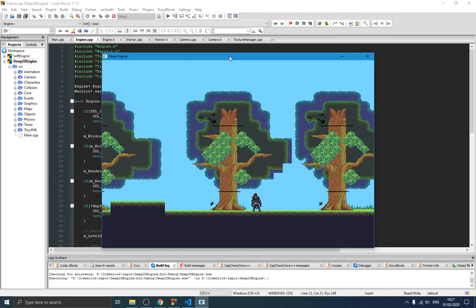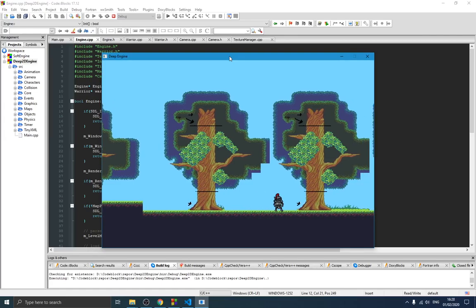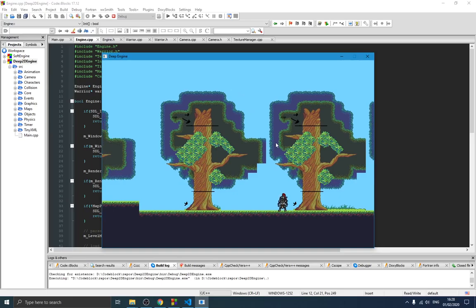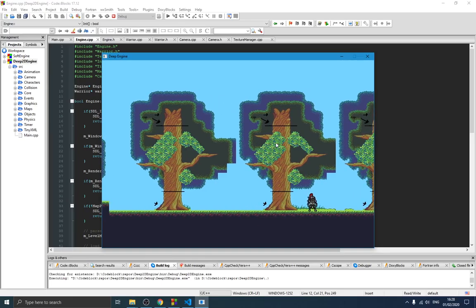Hello guys and welcome to this second video of this game engine series. In this video we're going to be starting our core class and our main loop, because all kinds of games out there have something in common: the game loop. The game loop is that loop that runs forever as long as the program is running. You can see on the screen a simple showcase of what we're building — something like this, but better. Let's get started.